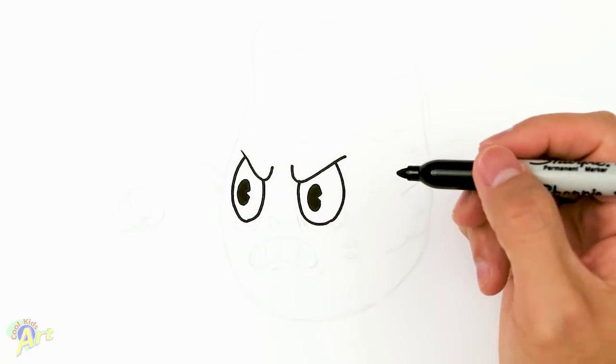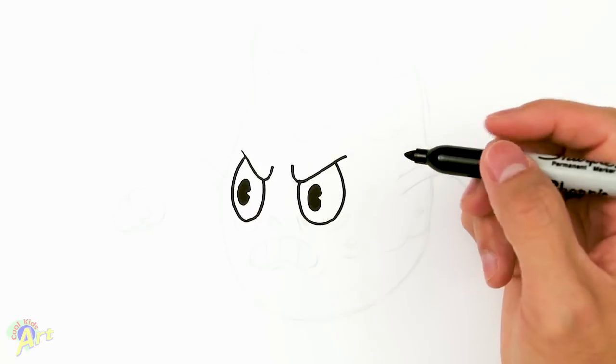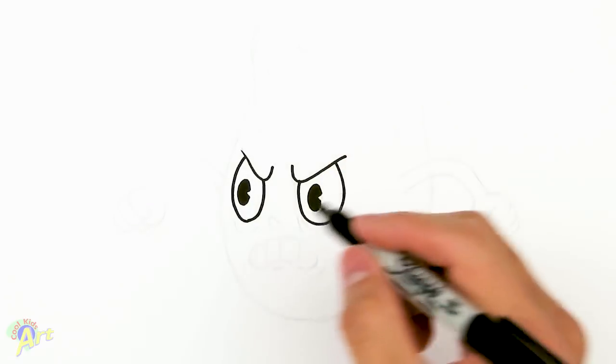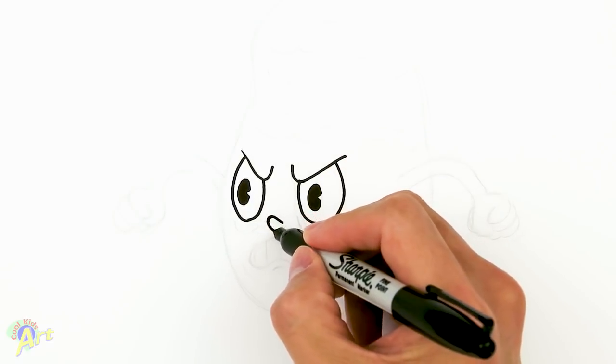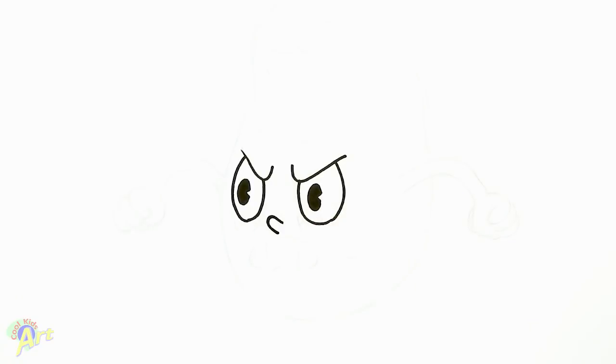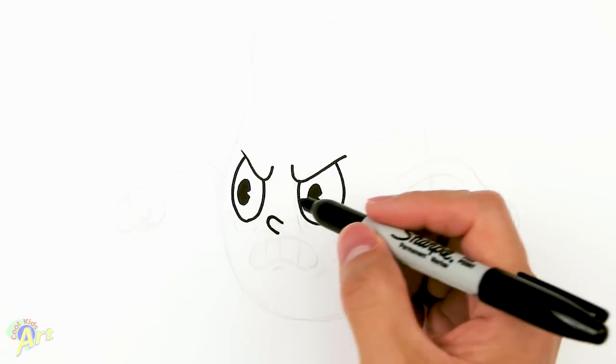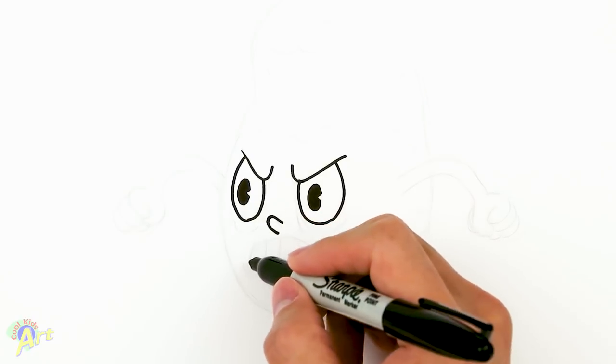So just fill it in so we can see the eyes a little bit better. And then from there, we're going to move on to the rest of his face. So right in between, we just got to draw his nose. It's just going to be like that, it's real simple.